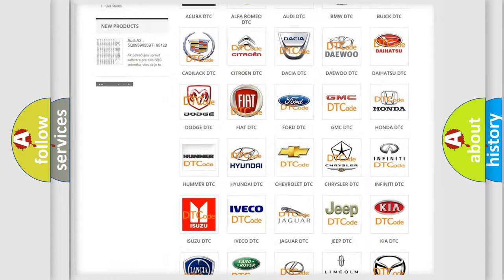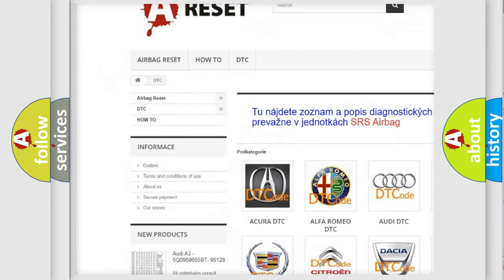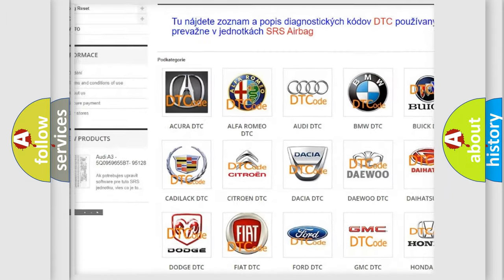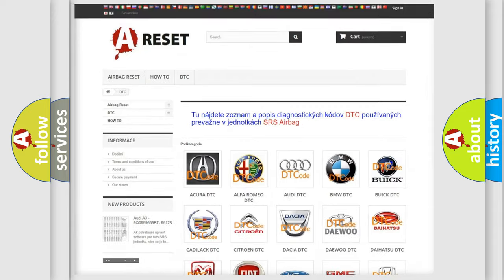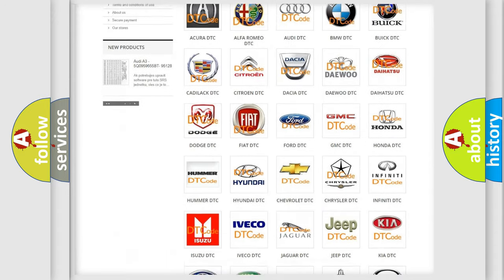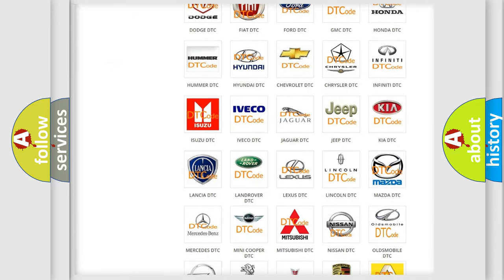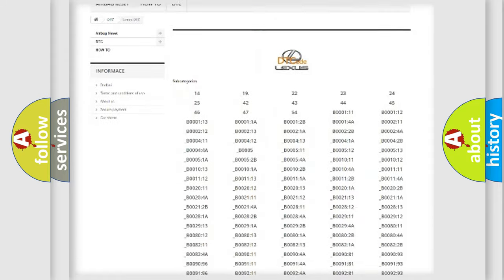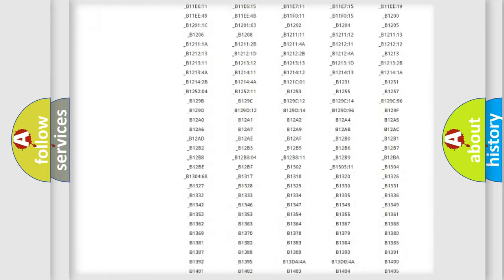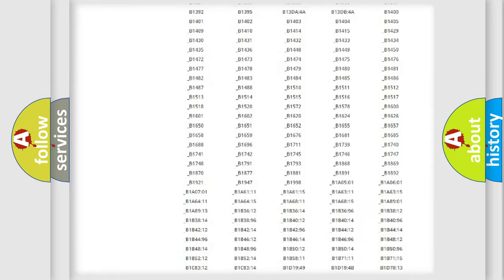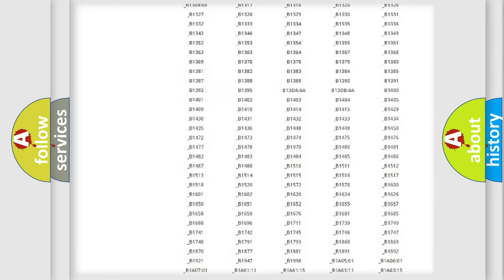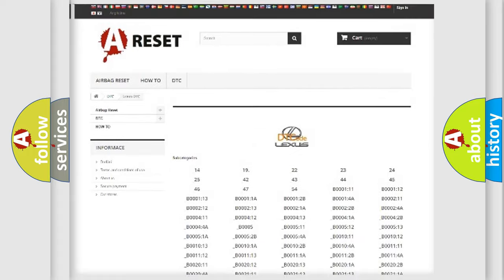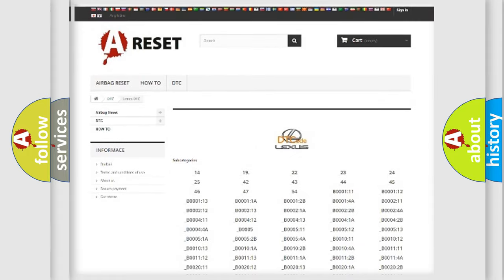Our website airbagreset.sk produces useful videos for you. You do not have to go through the OBD2 protocol anymore to know how to troubleshoot any car breakdown. You will find all the diagnostic codes that can be diagnosed in Lexus vehicles, and many other useful things.